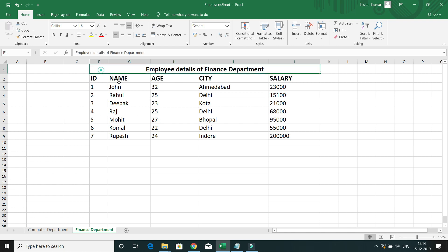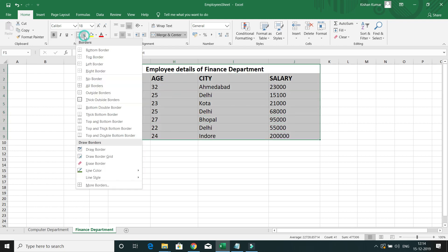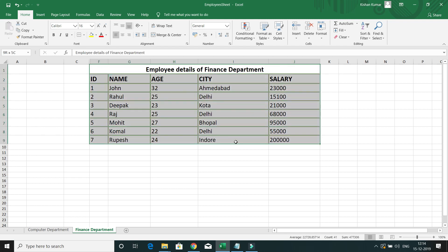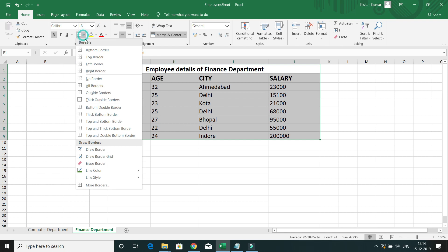Now let's go again — this time I want All Borders. Selecting All Borders draws borders on all cells, as you can see here. If you want to remove them again, select No Border.